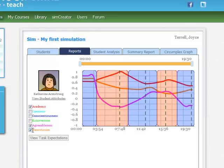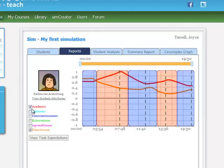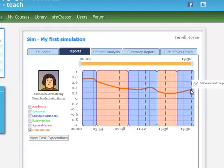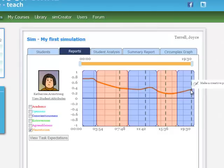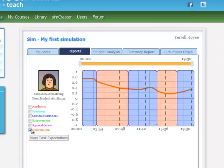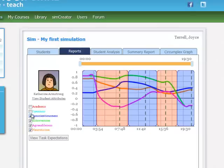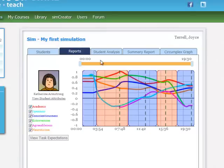And of course, not surprisingly, when we look at neuroticism, it went up just a little at that same point. So that's something to think about. And this is just one way that we can look at our sim school reports.